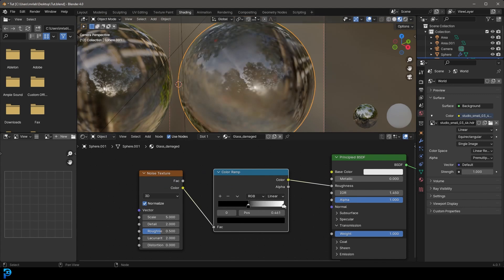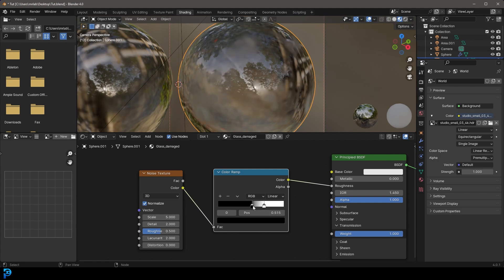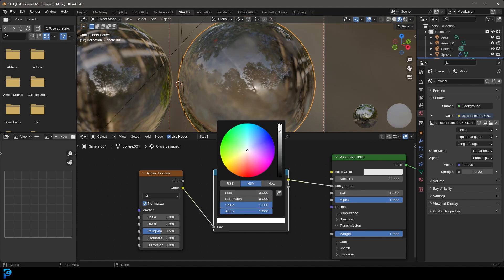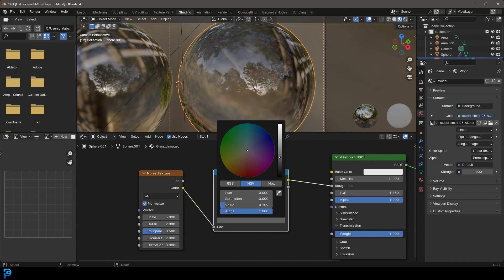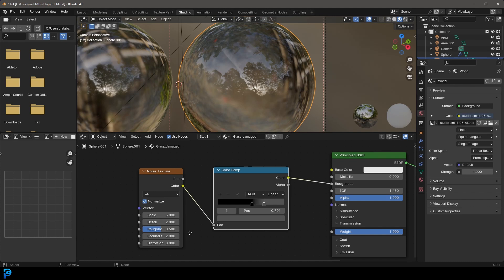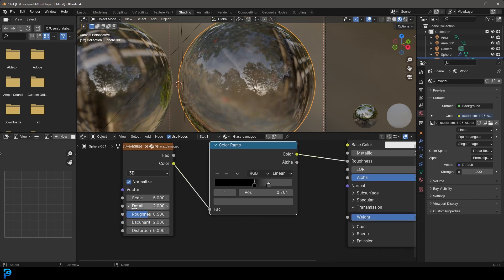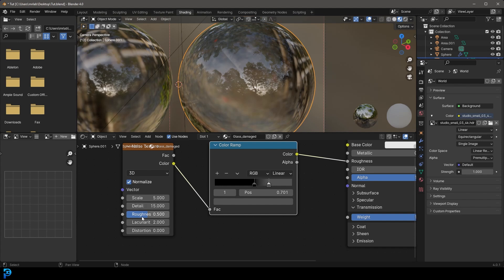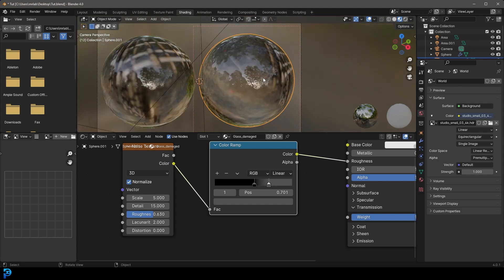And what we're going to do is we need to take this and go shift A search and get a color ramp. So let's convert this noise texture to black and white values using a color ramp. And we can also tighten up these values by dragging these two sliders together. And at the moment it's a little bit too much with the roughness. So we're going to grab this lighter value, just make it a bit darker, so we don't have as intense of a matte effect.